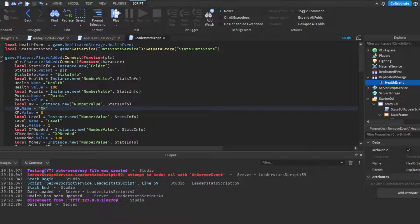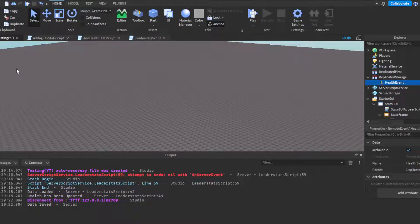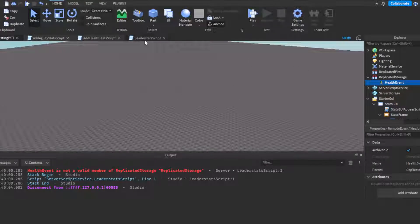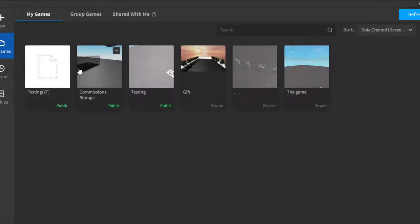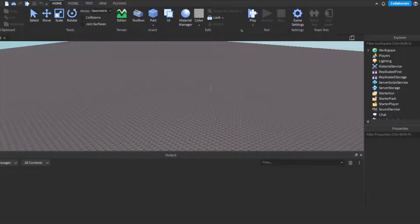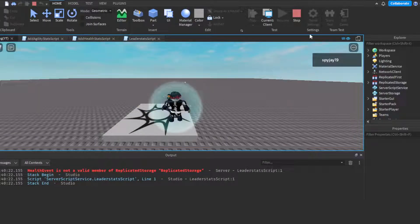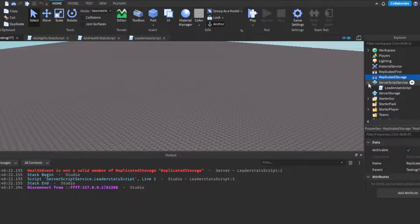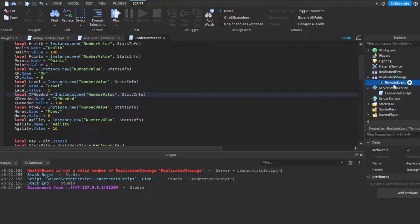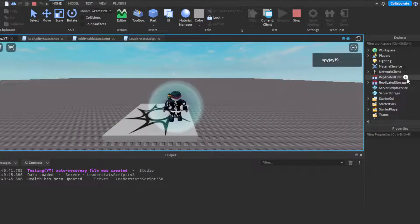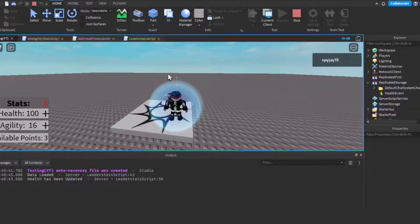I apologize for holding you guys up — I don't want to end the video since I've already explained everything. I'm going to try retyping the HealthEvent name in the script. I have literally never seen a RemoteEvent disappear like this before. Let me try typing 'HealthEvent' again to see if it works this time. Okay — there we go, it seems to be working now, though I genuinely have no idea what just happened.